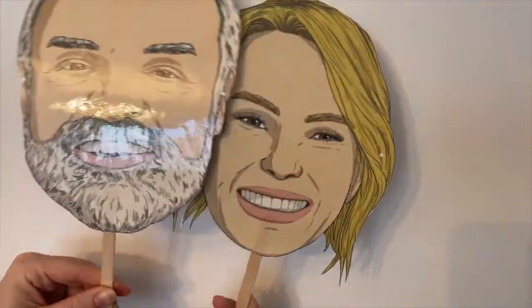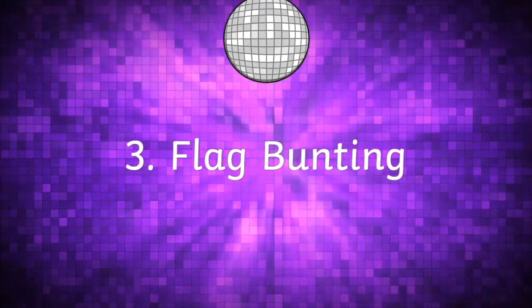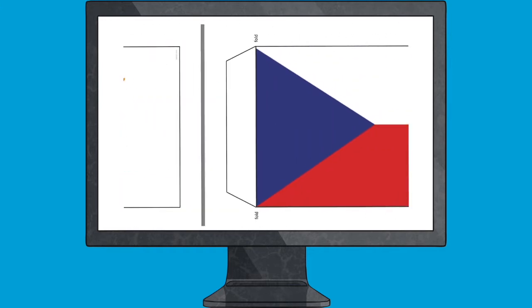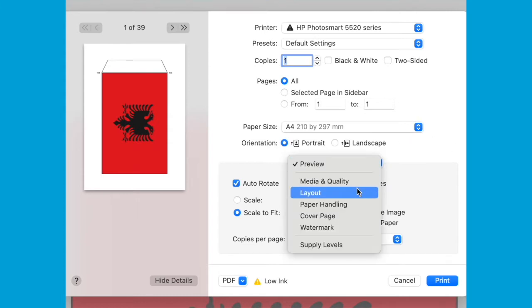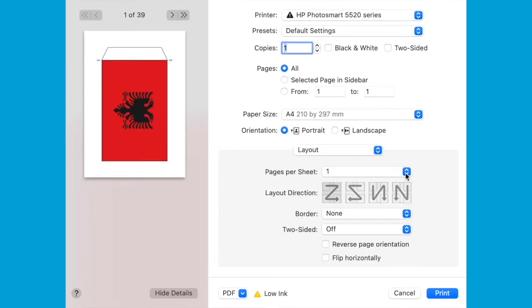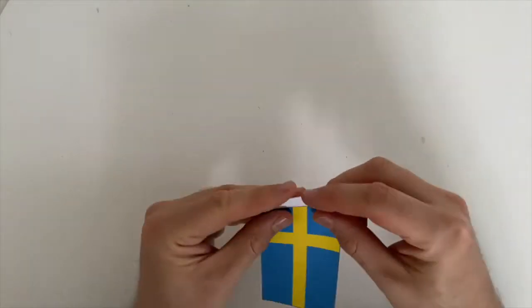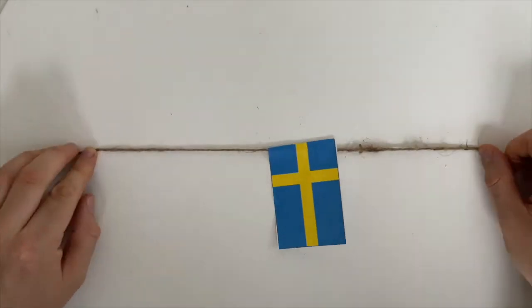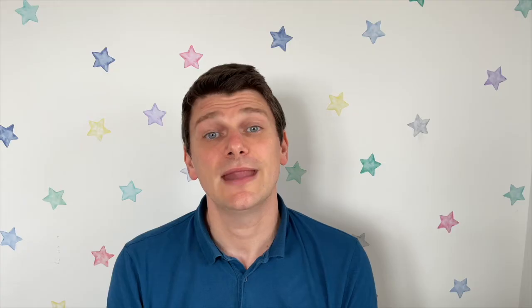This resource comes with bunting to represent all 39 countries taking part. Download the file and print the PDF. If 39 pieces of paper seems a little excessive, tweak the printer settings and have two or four flags per page. The flags are really easy to assemble too.